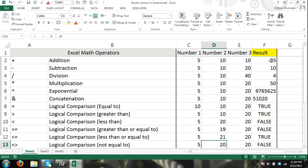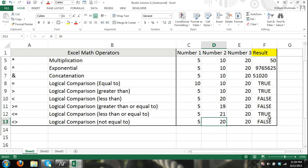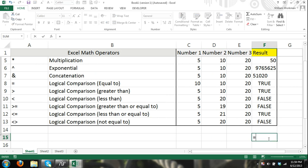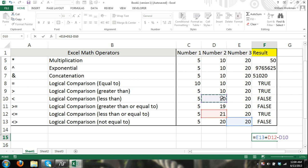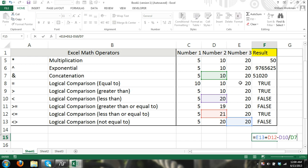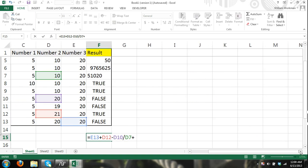And just so you understand, you can combine these. So I can come over here and I can say equals 20 plus and just keep referring to different cells divided by 10, you know, that cell. And it's good to know the order of operations. If you want to separate a formula, you can use parentheses. And remember, in the order of operations, anything inside the parentheses will be calculated first.